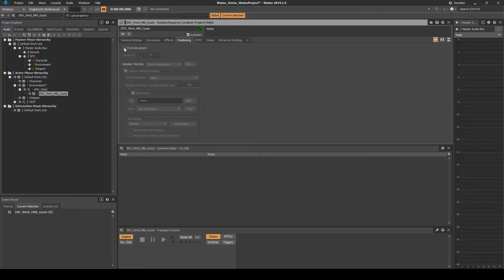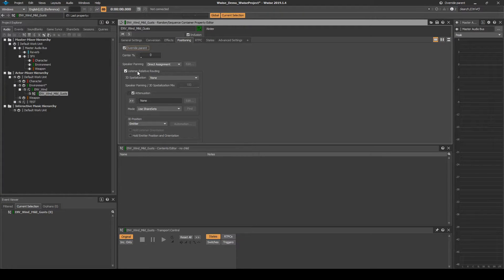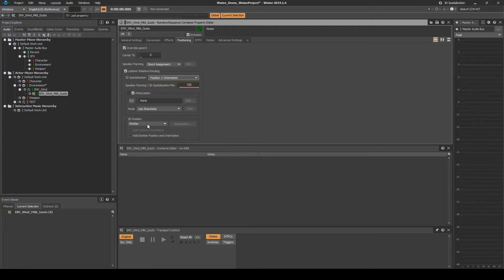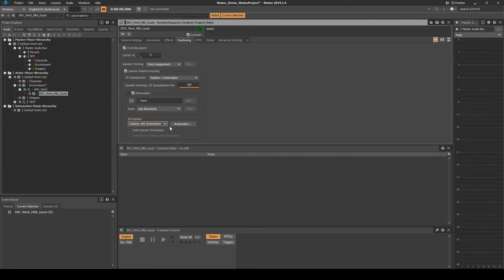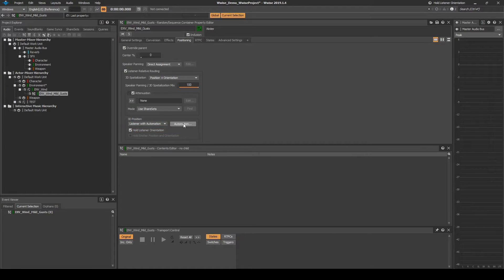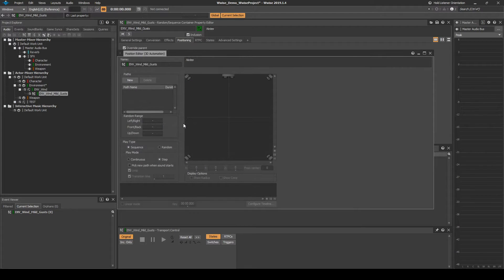Tick Override Parent. Under Listener Relative Routing 3D Spatialization, in the drop-down menu, select Position and Orientation. Under 3D Position, change the drop-down menu to Listener with Automation. Tick the Hold Listener Orientation box. Then click on the Automation UI button.